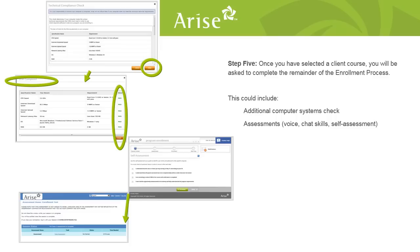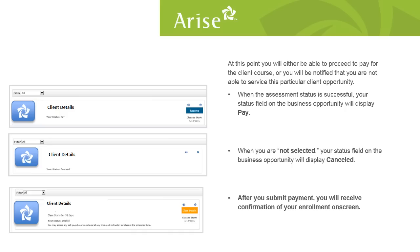Once you've selected a client course, it's time to take a series of assessments. This could include but is not limited to an additional computer systems check, voice assessments, and other self-assessments specific to the call type like sales, tech, or service. When the results of your assessments are gauged, you will either be able to proceed and pay for the course, or be notified that you're not able to service this particular client opportunity. When the assessment status is successful, the status field will display pay. When the assessment status is not successful, the status field will display canceled.